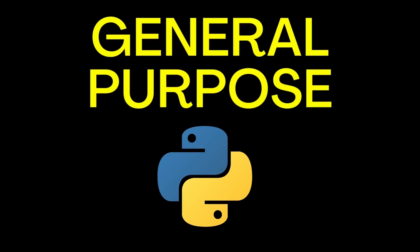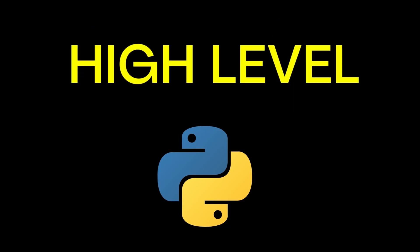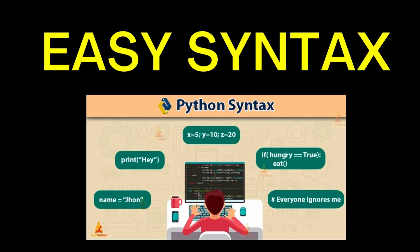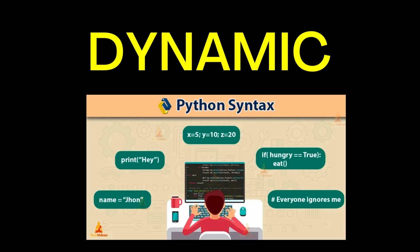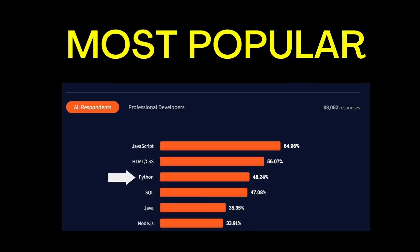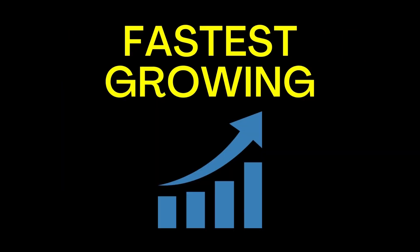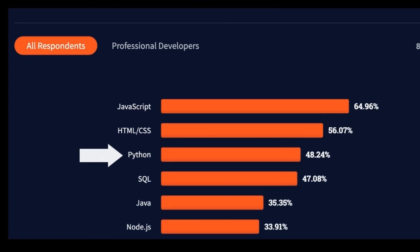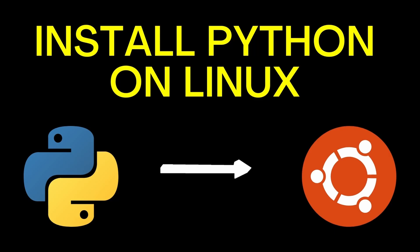Python, a general-purpose high-level interpreted language with easy syntax and dynamic semantics, is one of the most popular and fastest growing programming languages in the world. In this video, I will show you how to install Python on your Linux operating system and write your first Python program.